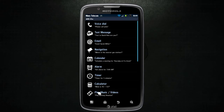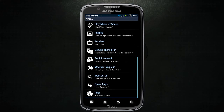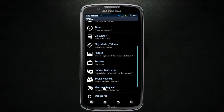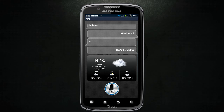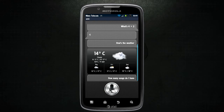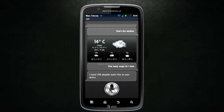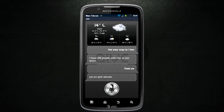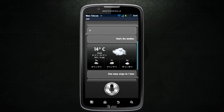Let's see what else can we do with you, Alice. How many songs do I have? I found 290 playable audio files on your device. Thank you. You are quite welcome. What a polite little assistant.